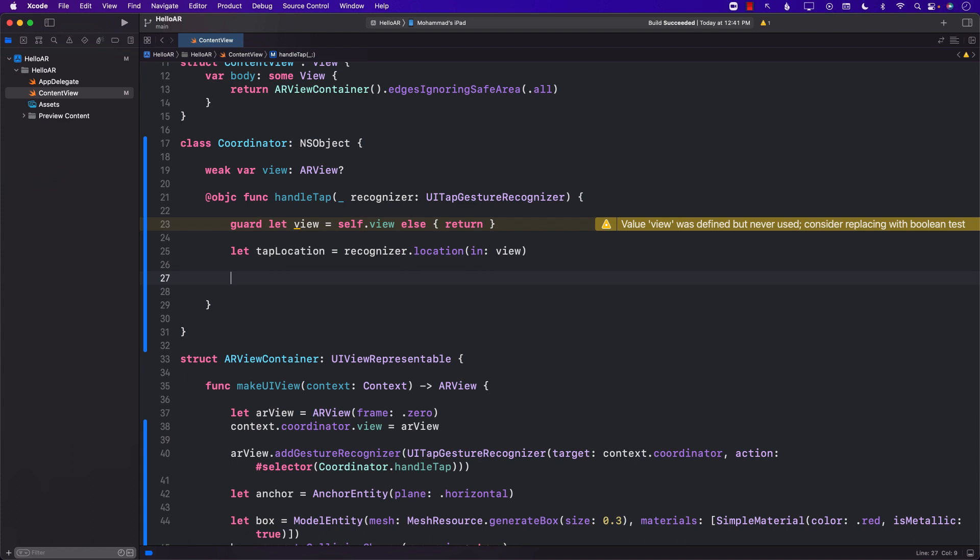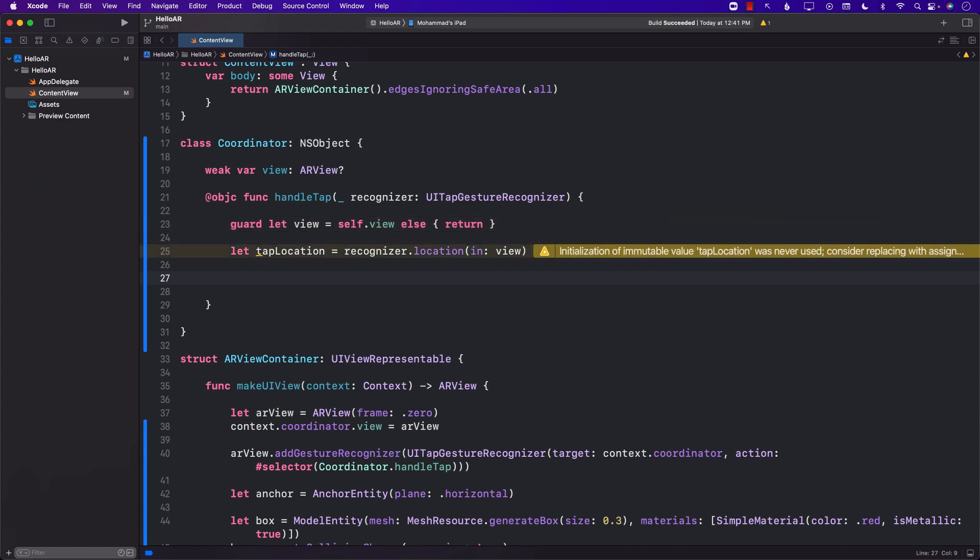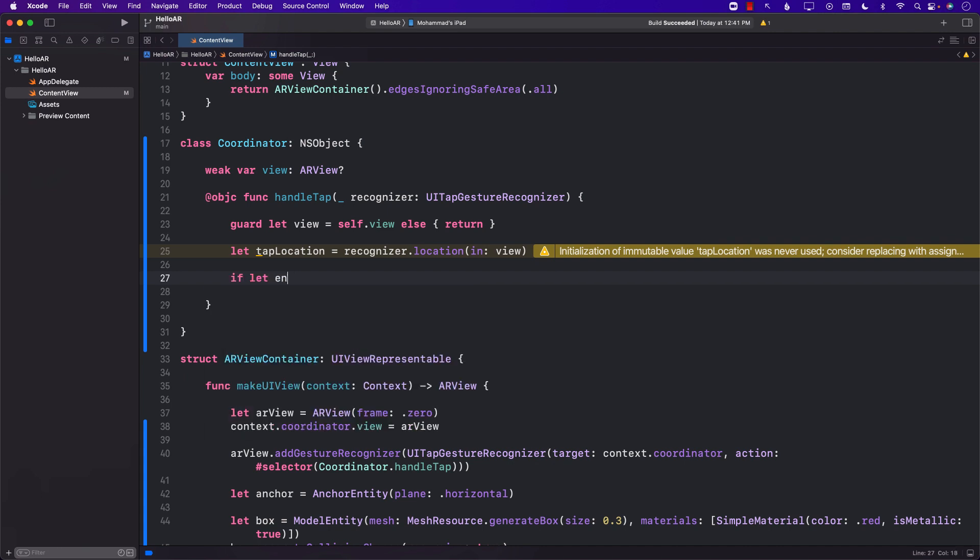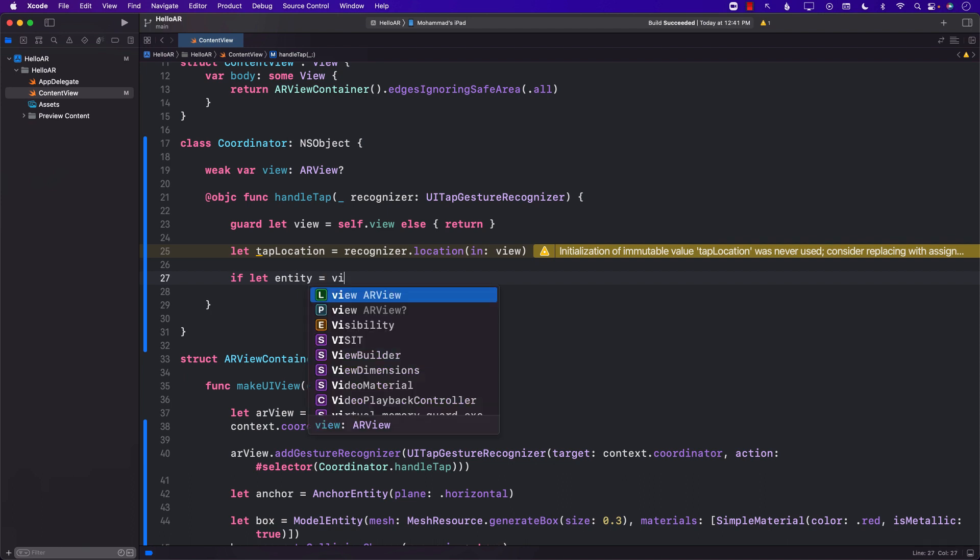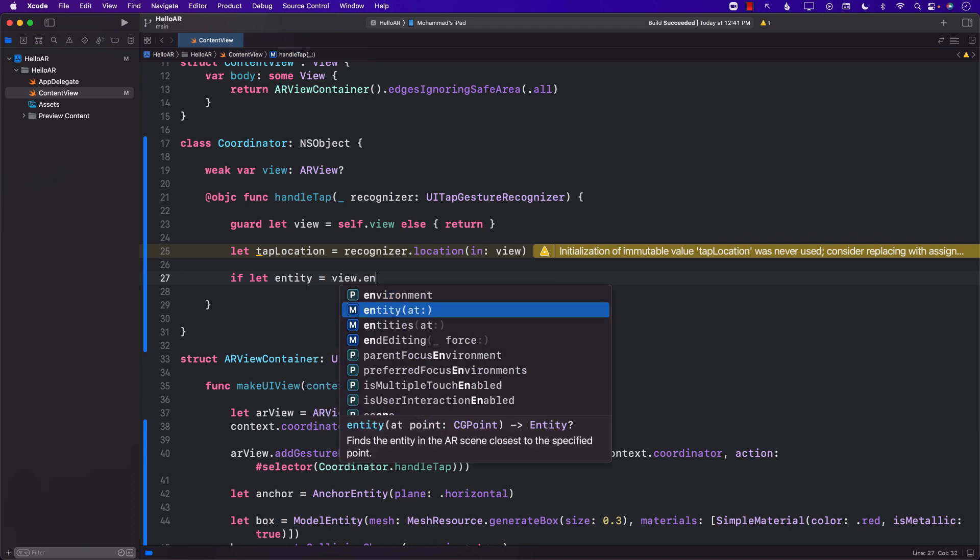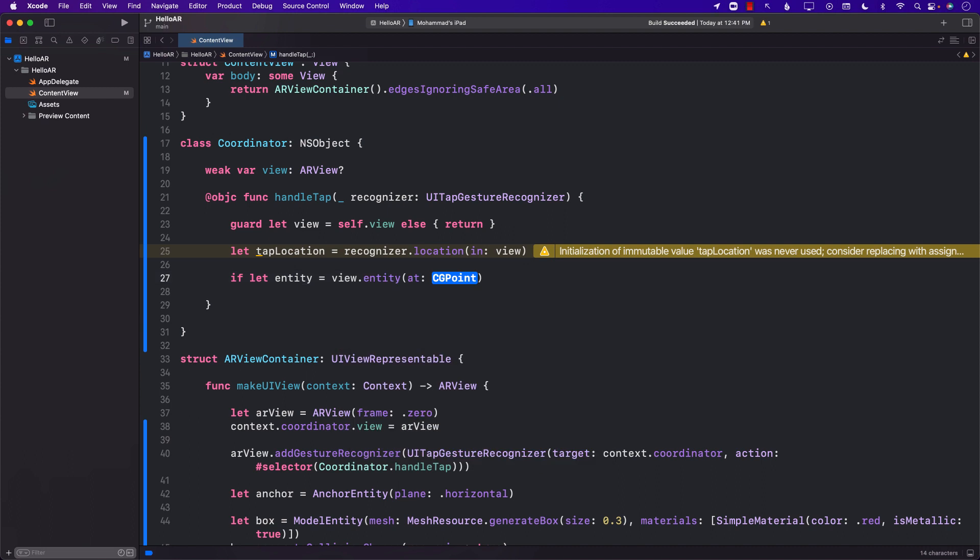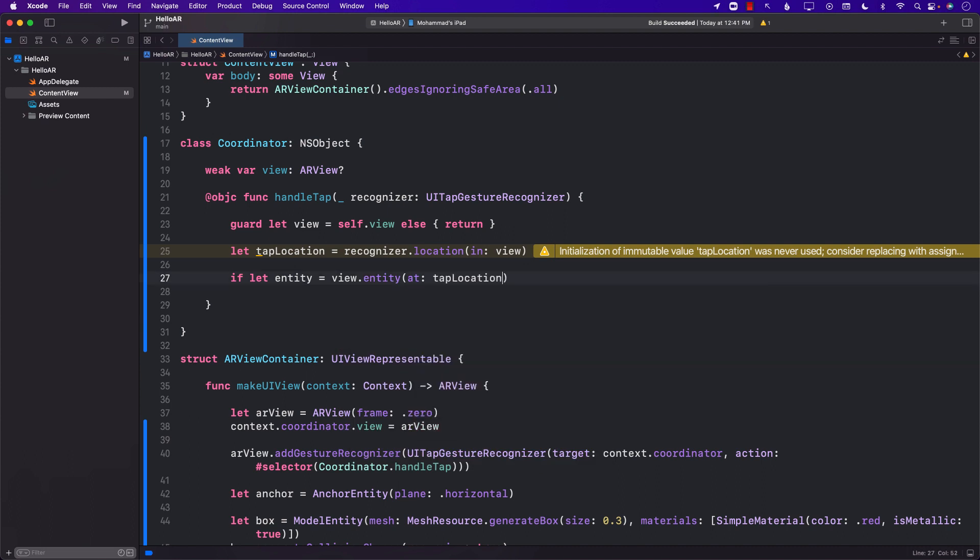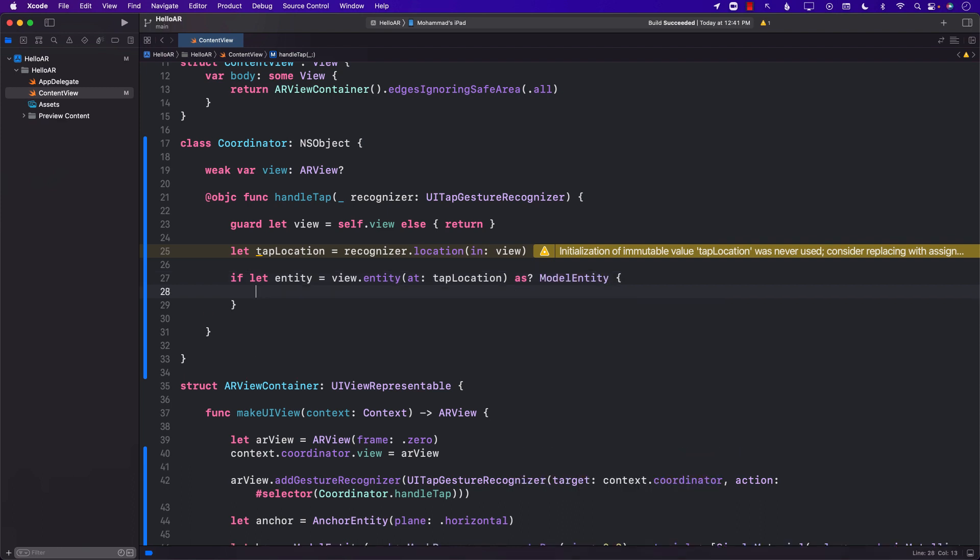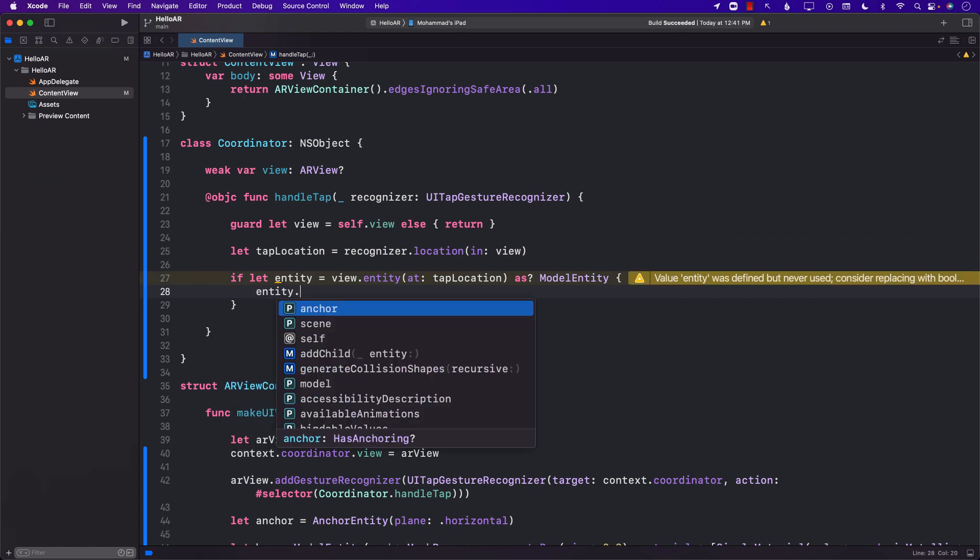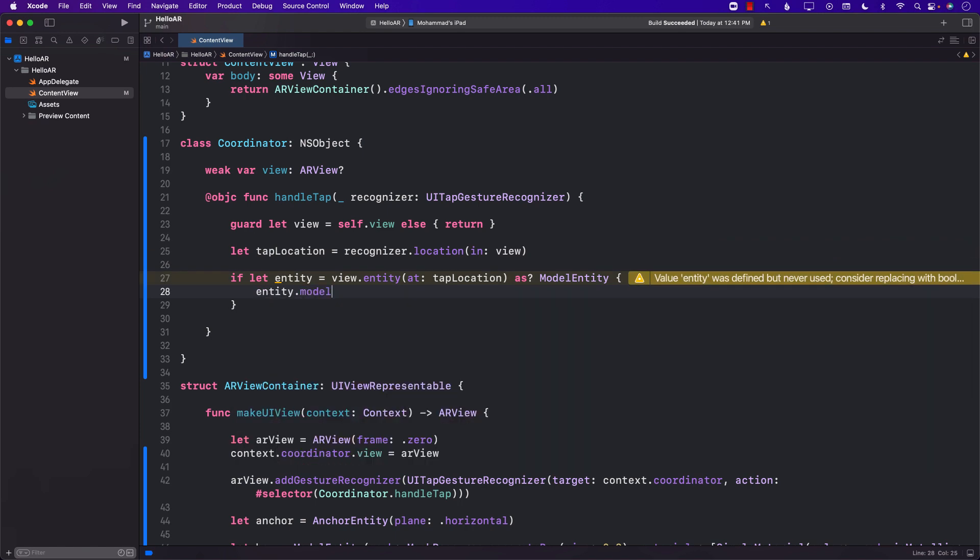Next we need to find out if the tap location has intersected with our model entity box. So if let entity equals to view dot entity at a particular position and we can pass in the CG point, and then we can go ahead and safely try to cast it to model entity. So if all of this succeeds we will have the entity.